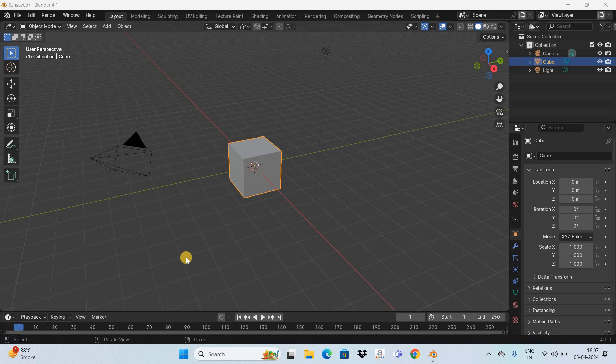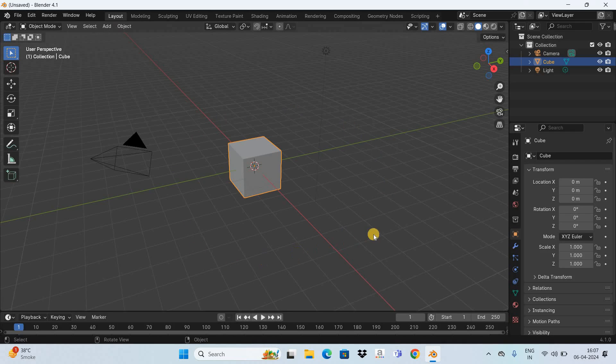Now to demonstrate this, I've already opened up the Blender software and this is the default interface that you're going to see when you start Blender. By default, whenever you start Blender, the view that you see is the perspective view. So this is the perspective view.